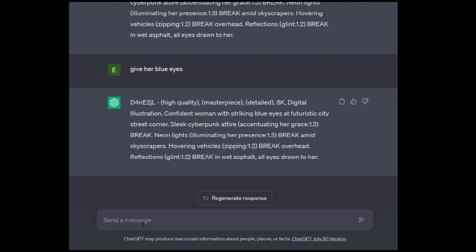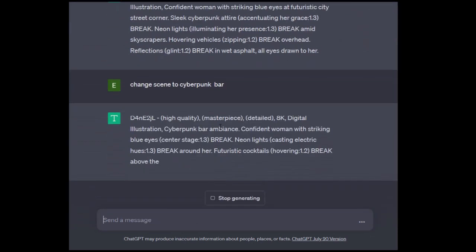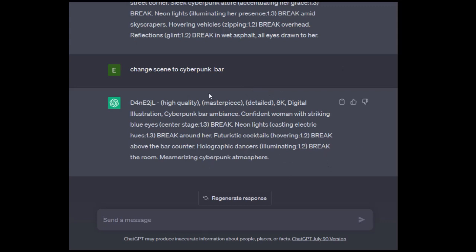Maybe we change scene to cyberpunk bar. Cyberpunk bar ambience, confident woman, striking blue eyes, center stage, casting cues in the futuristic cocktails. So it literally intuitively changed the entire prompt so that instead of being on city street corner, she's now in a bar scene with cocktails and other things. This is so much fun to be able to play with this. It's a tool unlike any of the other prompt generators out there.